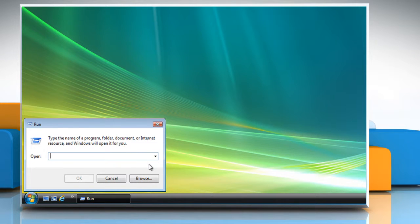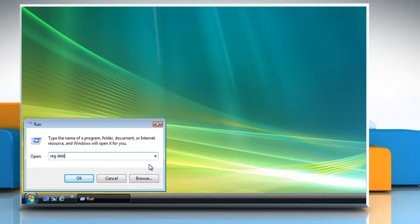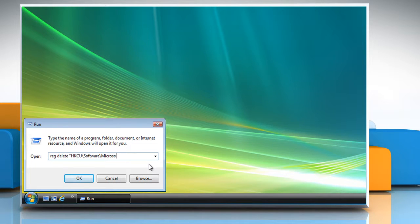In the run text box, type regdelete, inverted commas, HKCU backslash software backslash microsoft backslash windows backslash current version.